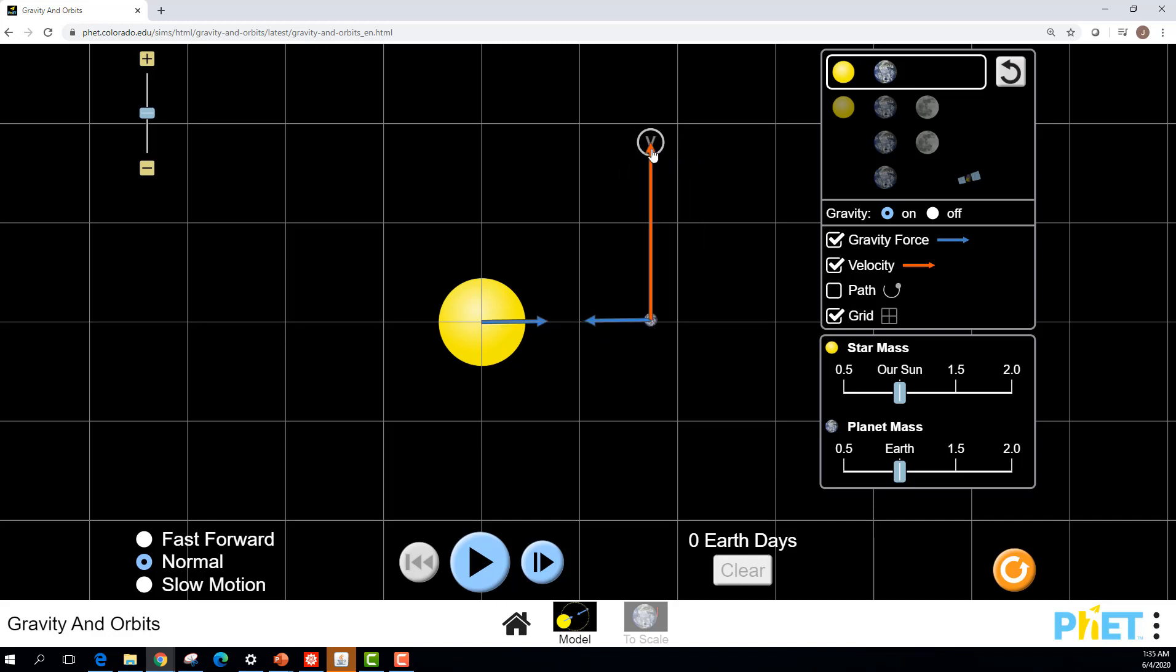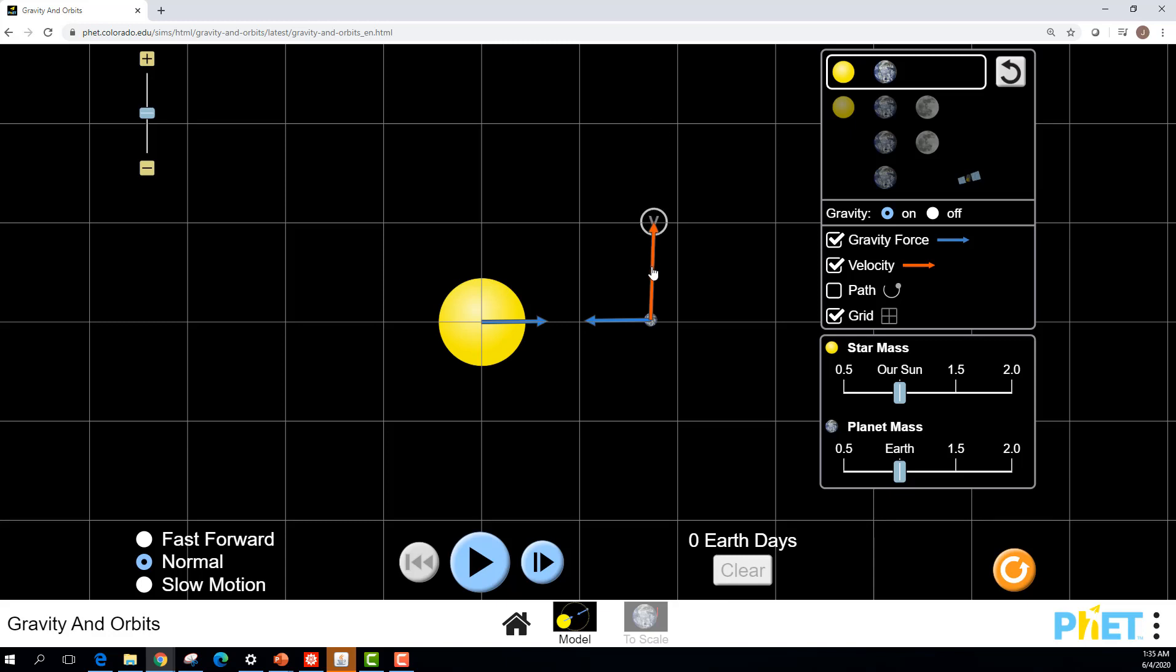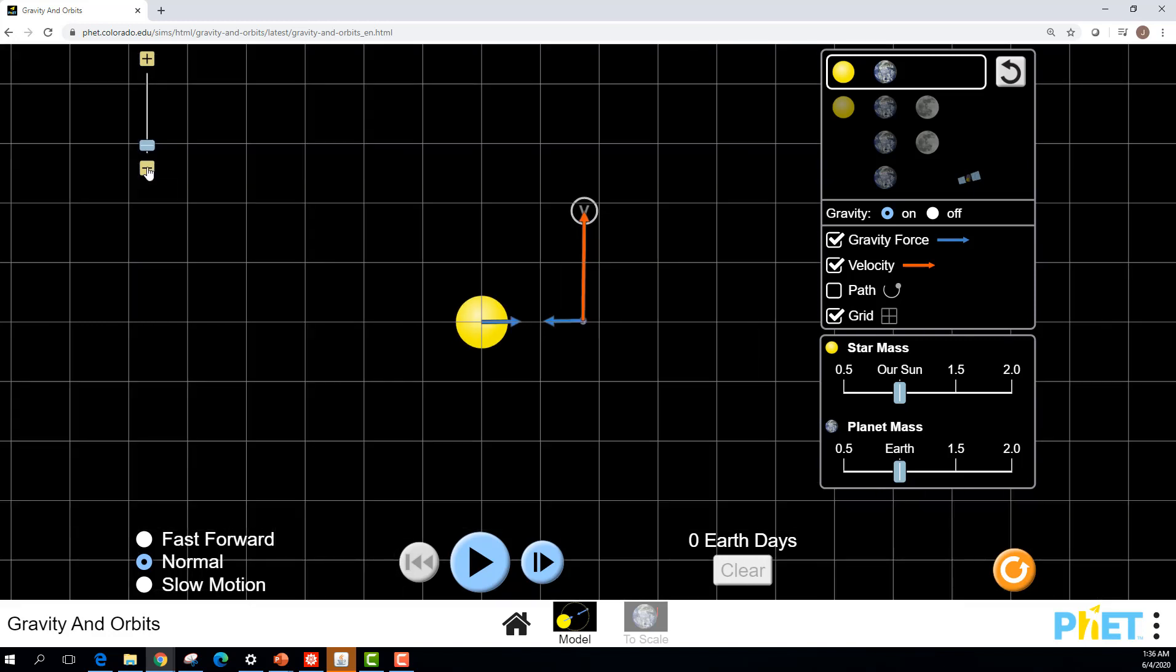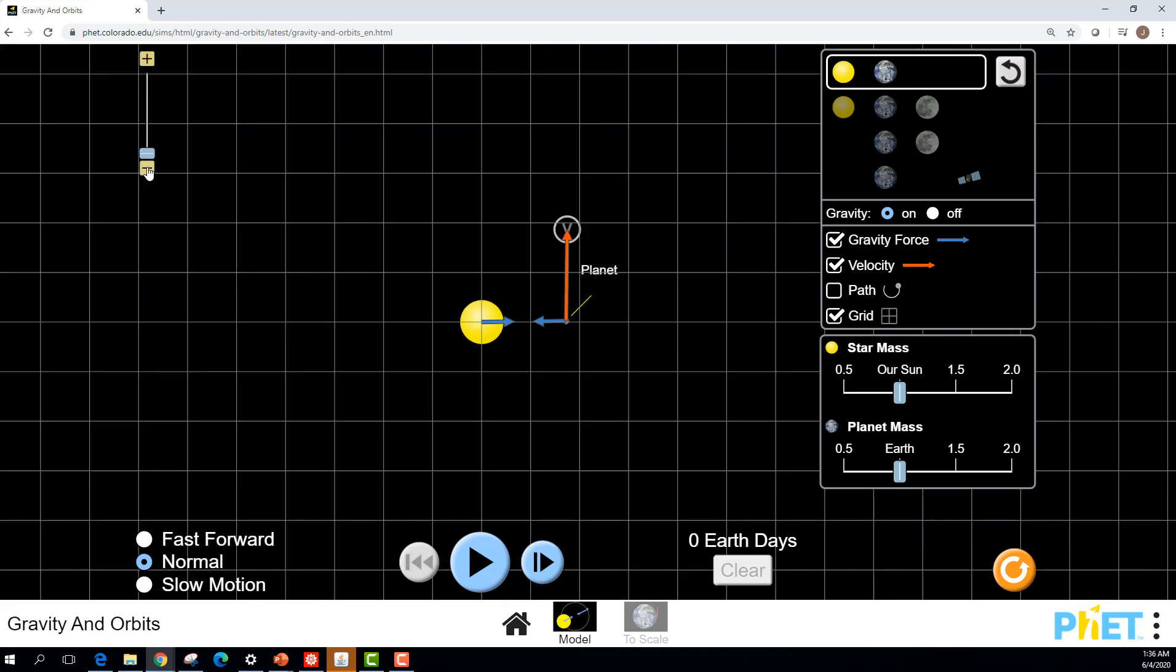You can grab your velocity and actually change how big the velocity is too. Starting with a huge velocity, what's that going to do to your orbit versus a small velocity? Now as you start playing around with these things, you're going to have to zoom out to see the new orbits.